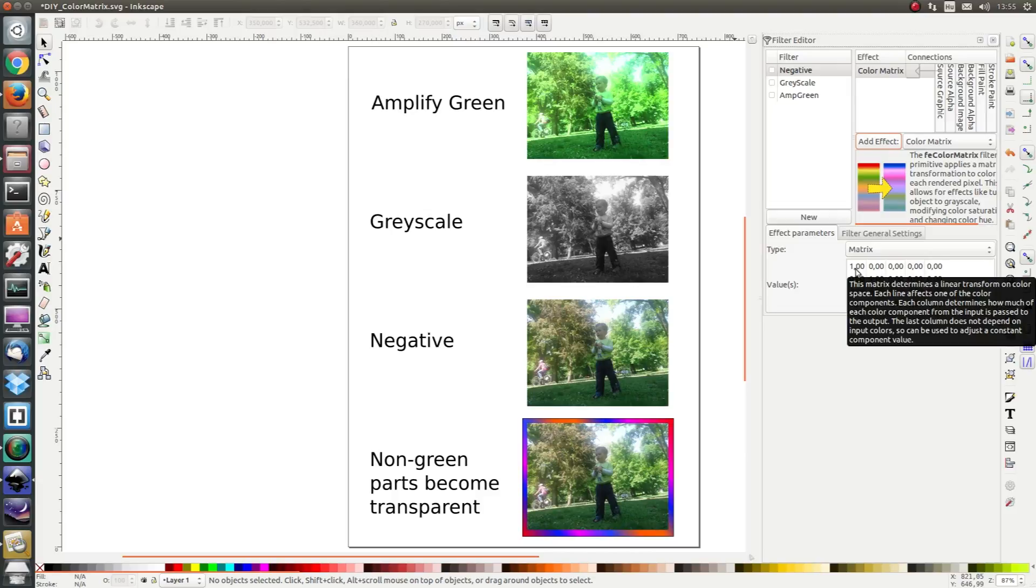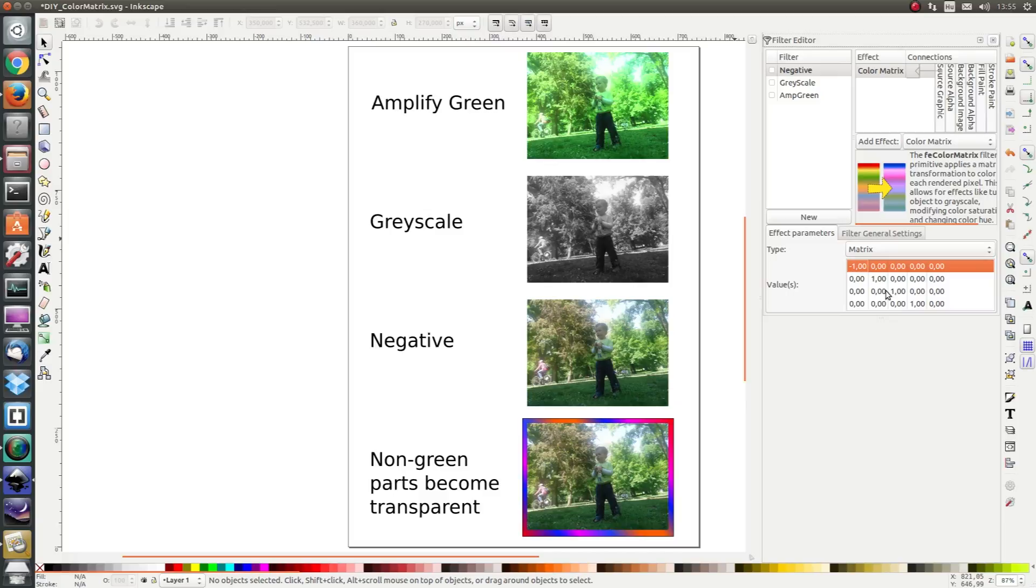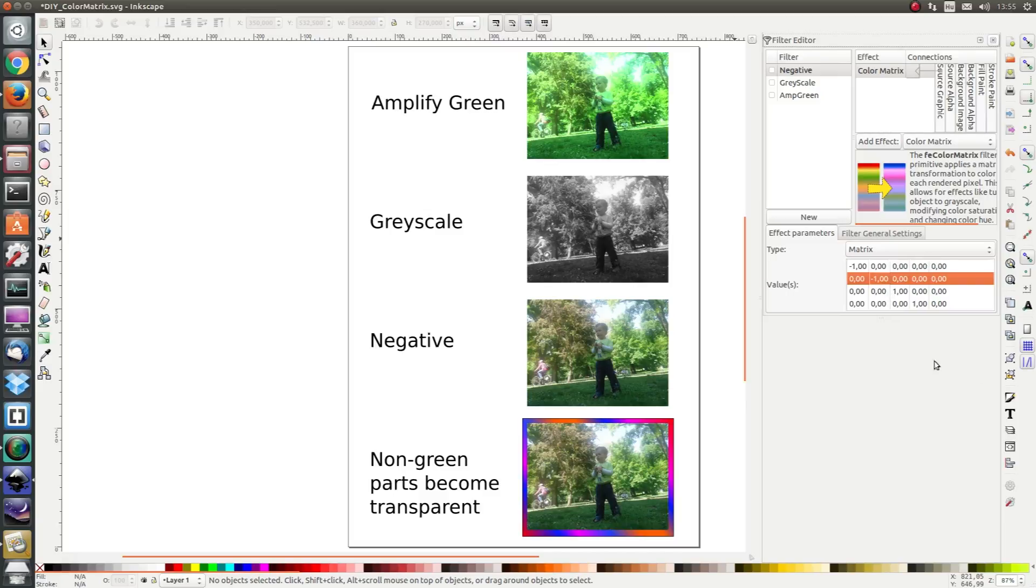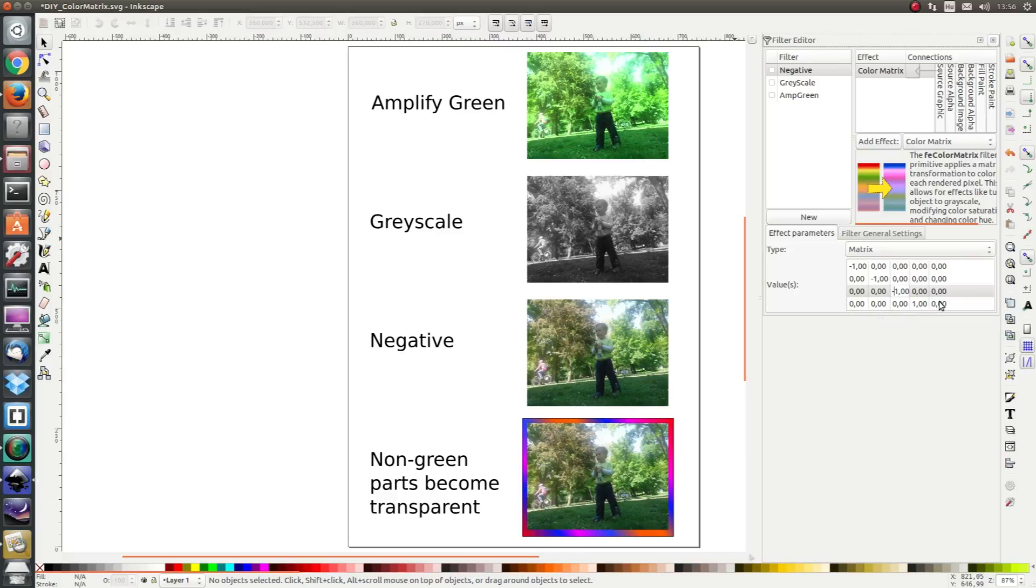So we want the amount of red to be negative. We want the amount of green to be negative and we want the amount of blue to be negative as well.